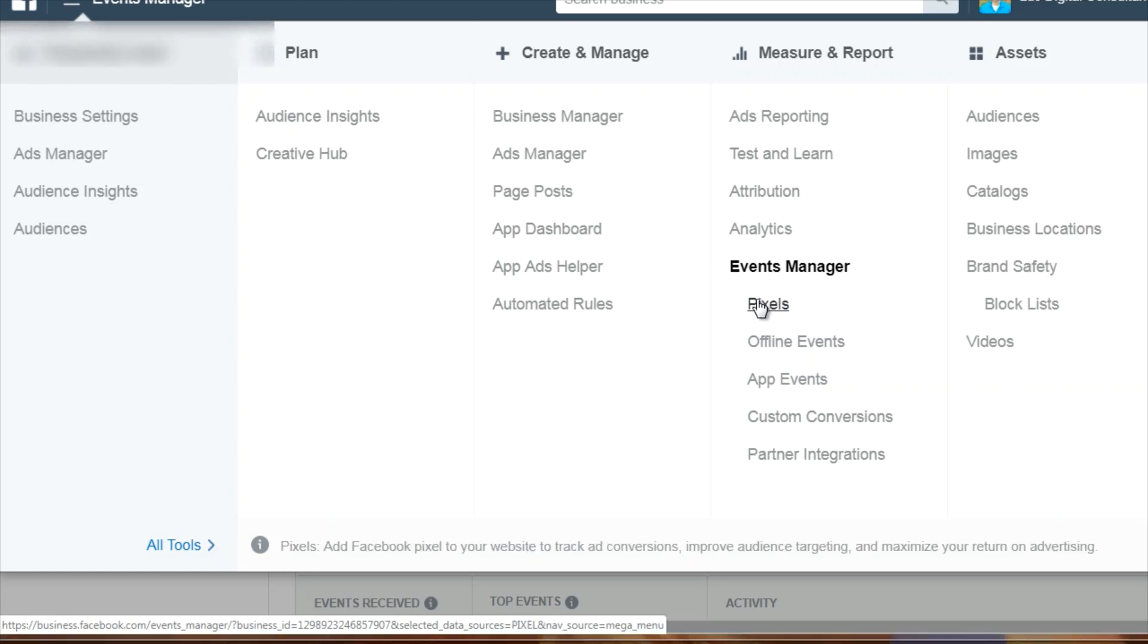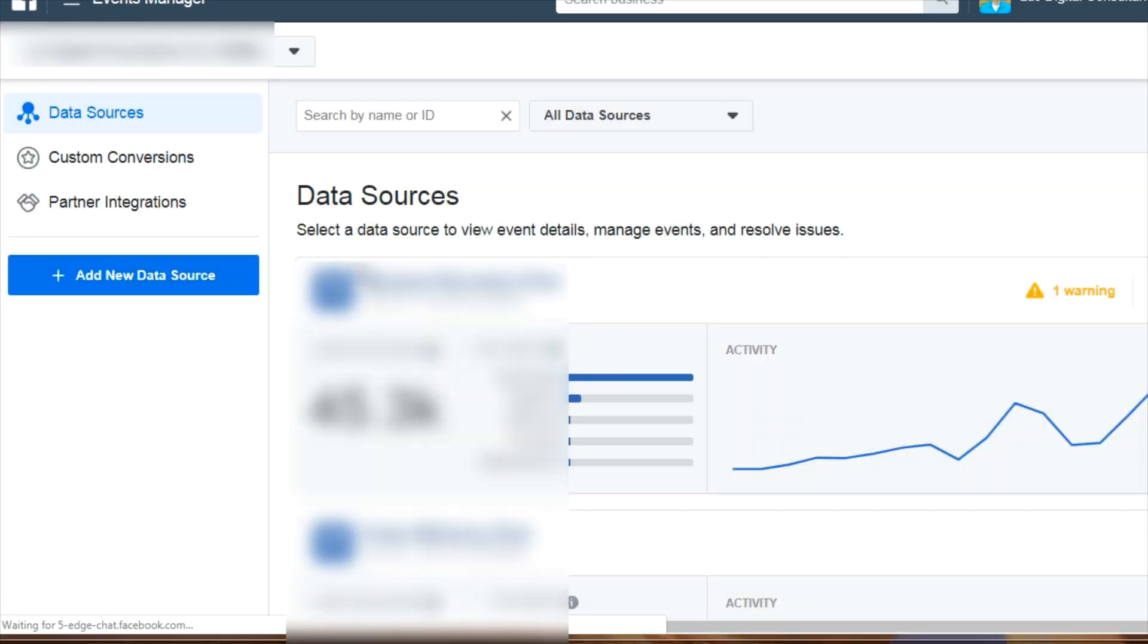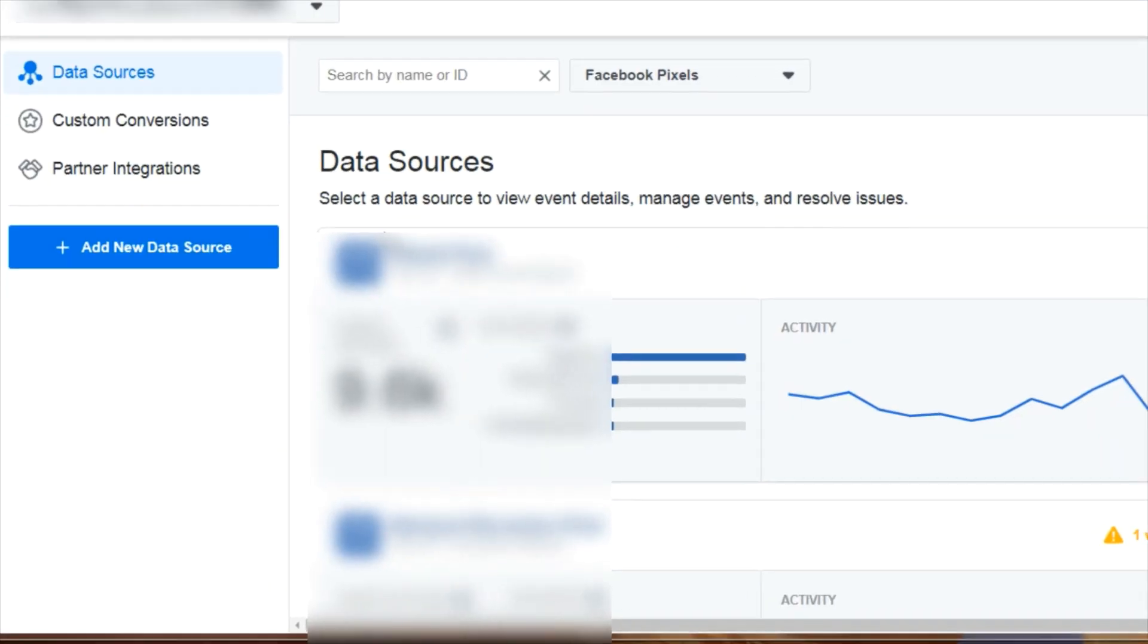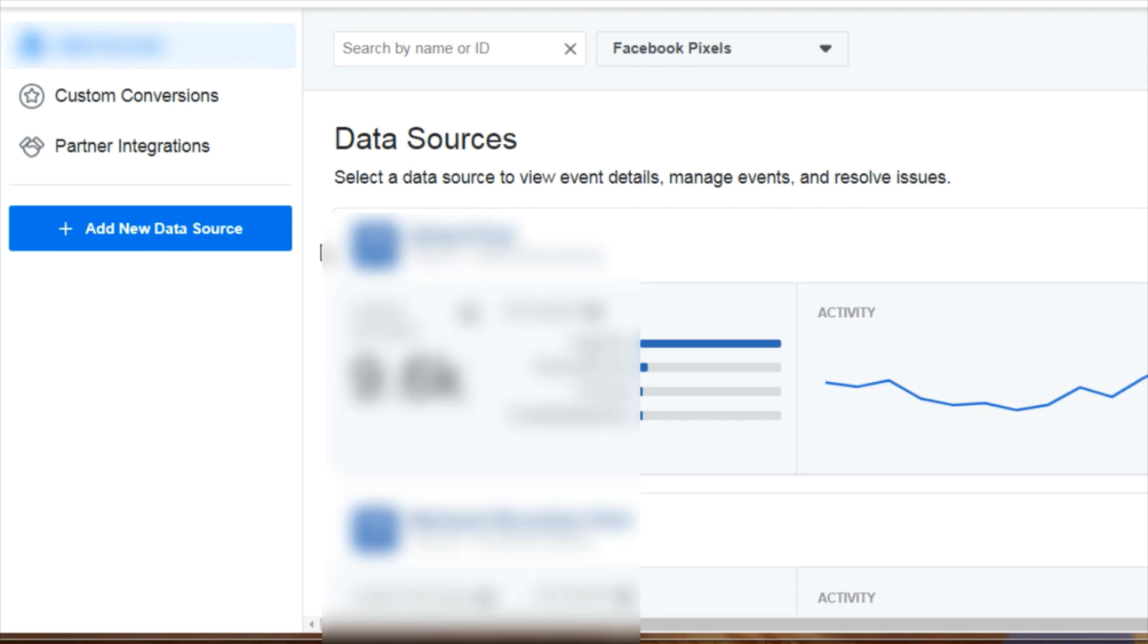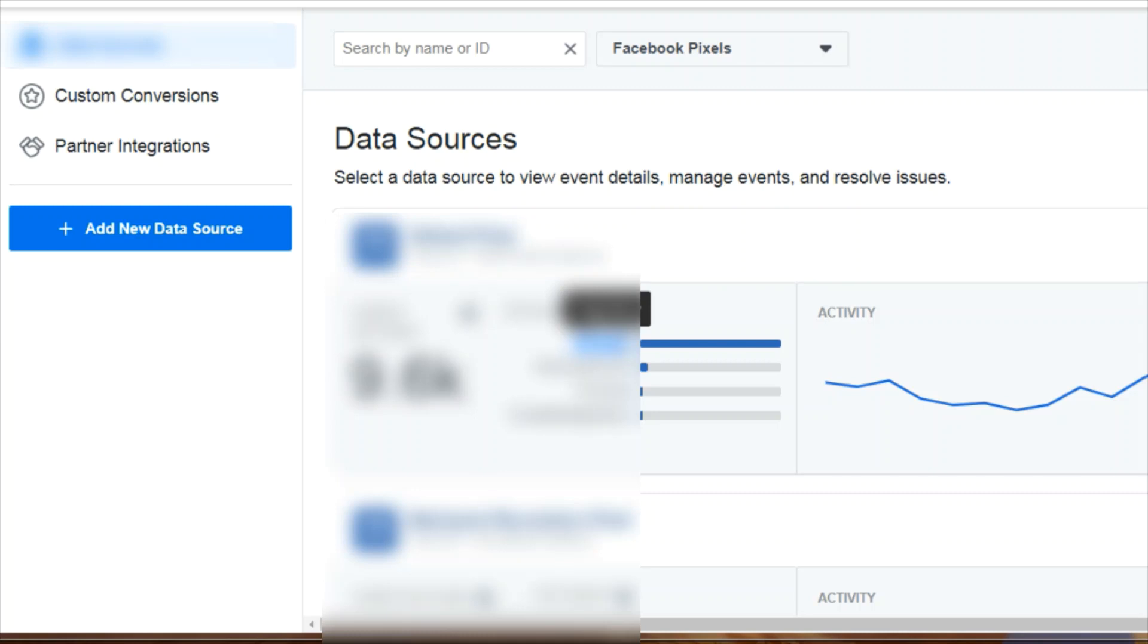Bear in mind that the user interface can change, but a lot of times it will be the same in terms of what to access. Right now in this account, you can see that I have several pixels and we can get an idea of the traffic that is going to them and the standard events.